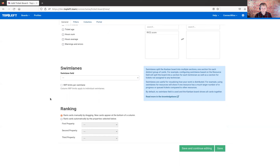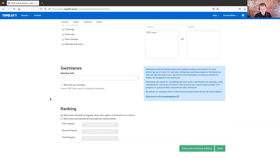The ranking option will let us set up some automatic ranking capabilities on the board. By default, the boards are totally flexible — you can drag the cards wherever you want: top of the column, bottom of the column, middle of the column — they'll just stay wherever you drop them. But sometimes you would prefer that the system ranks them within the columns automatically.